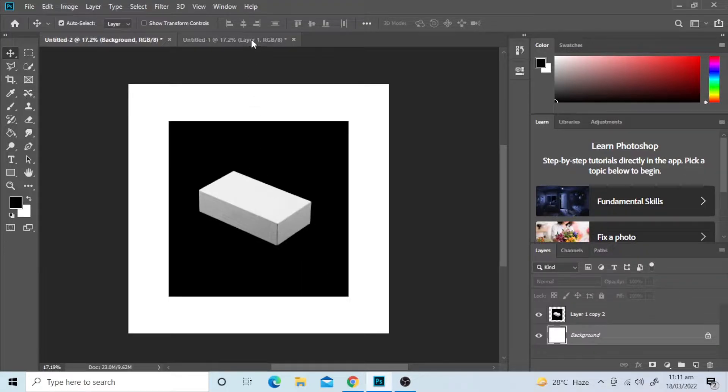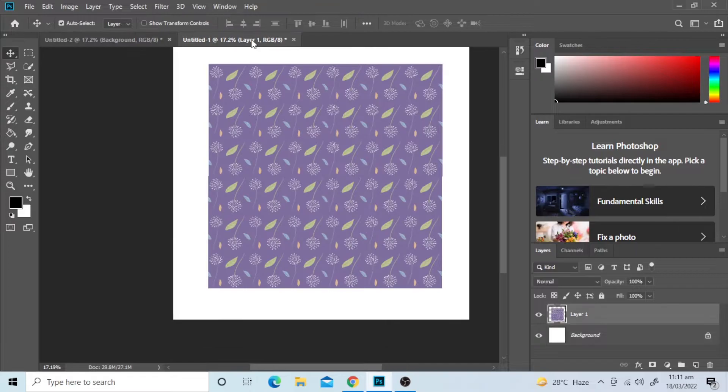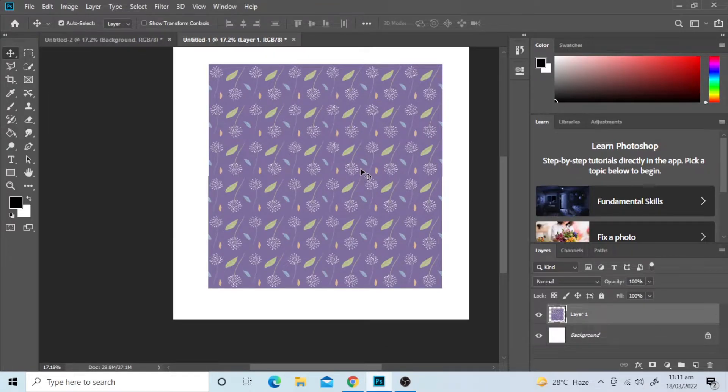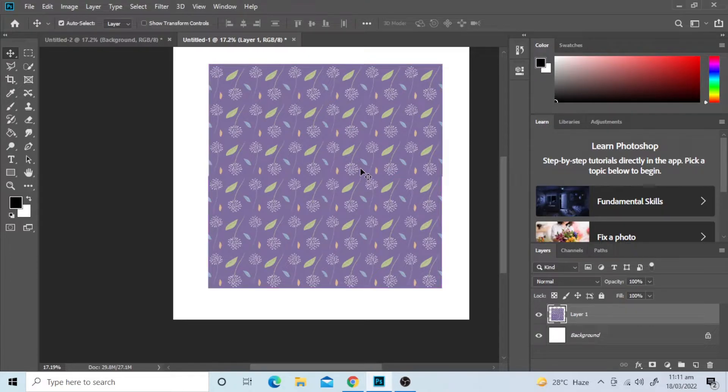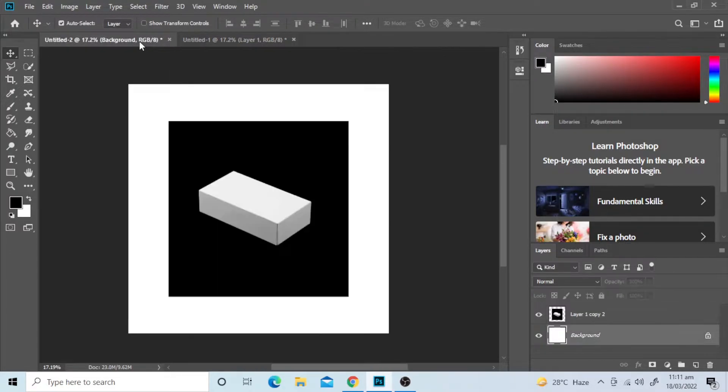I am going to place a pattern on this box. This is the pattern that I'll place. Let's do it, first of all we will make a new layer.